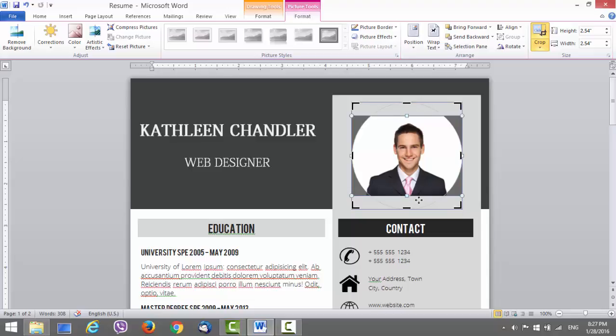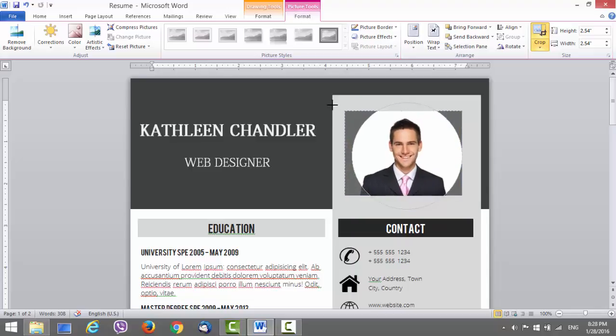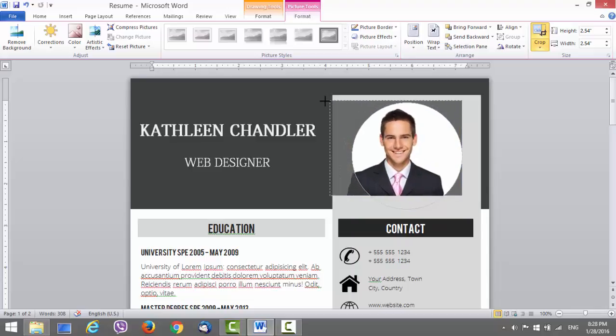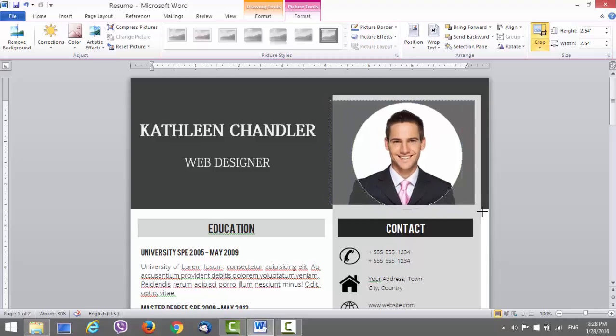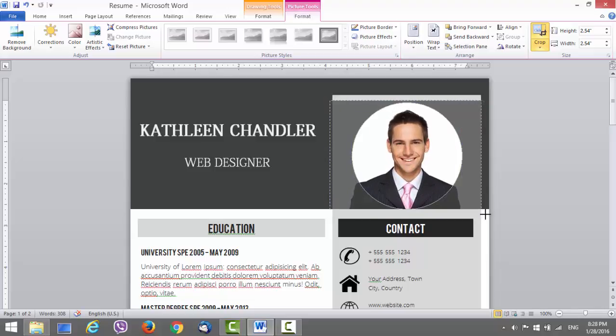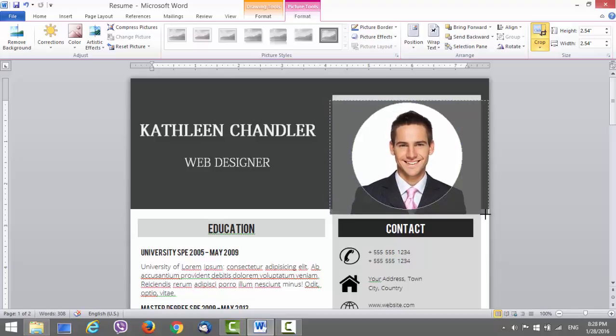You should click on this white dot or this one and hold shift so it must proportionally scale. Once you come to the point where the gaps are filled, just finish it. Okay, once you're done, just click on crop and this is better now.